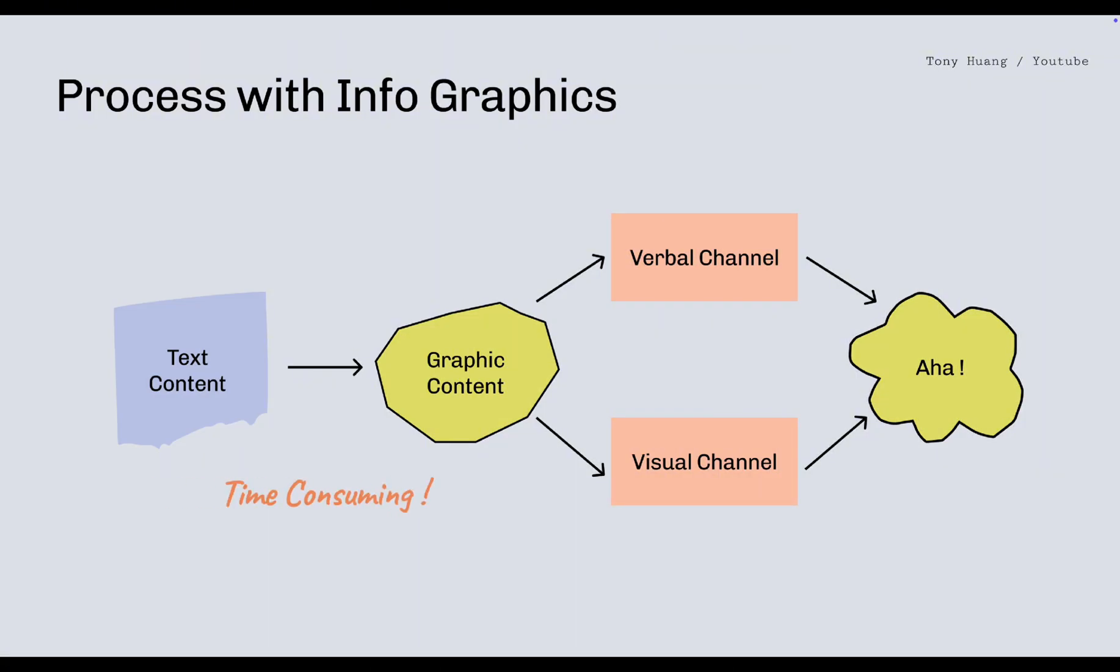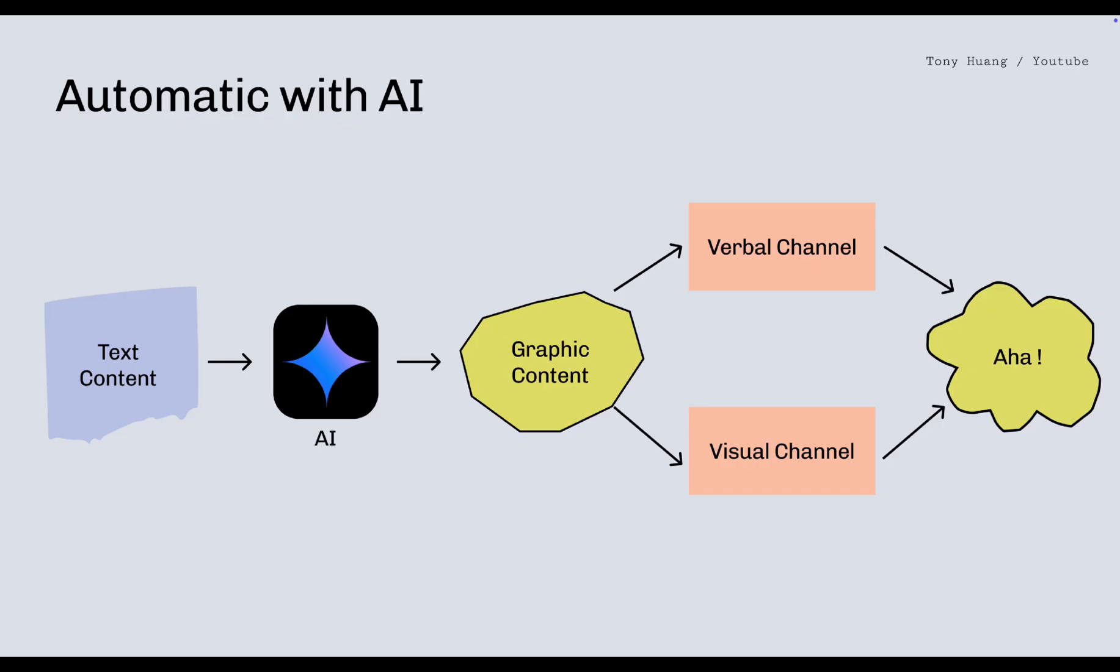But there is a bug. Creating graphic content from original text is time consuming. But in 2025, we have top performance AI models that has potential to read between lines and create visual notes for us. We can now transform dense, linear text into insightful graphic content within one minute.